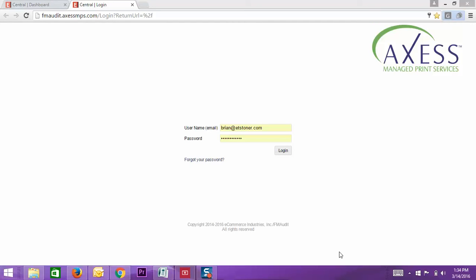To start off, you just need to log into your FM Audit page. This is just the login screen. Some people, we may have not set up with accounts for your IT staff, so you can either have them use your account or we can set up an account for them to do this. Just let me know if we need to set up additional accounts for people.